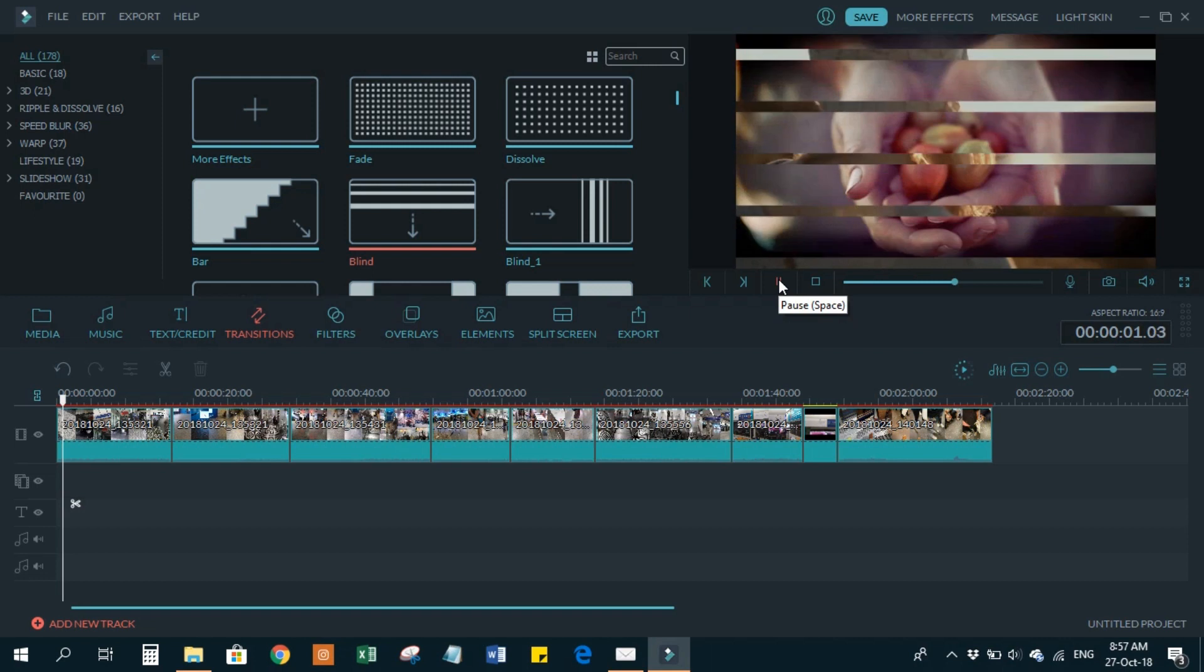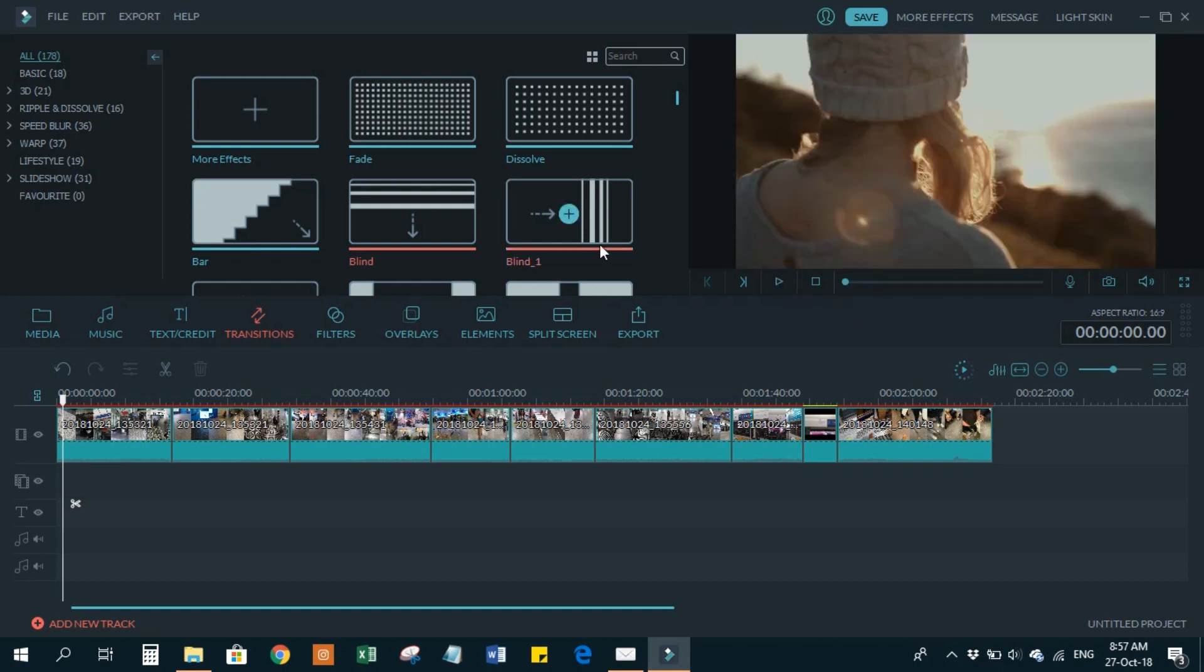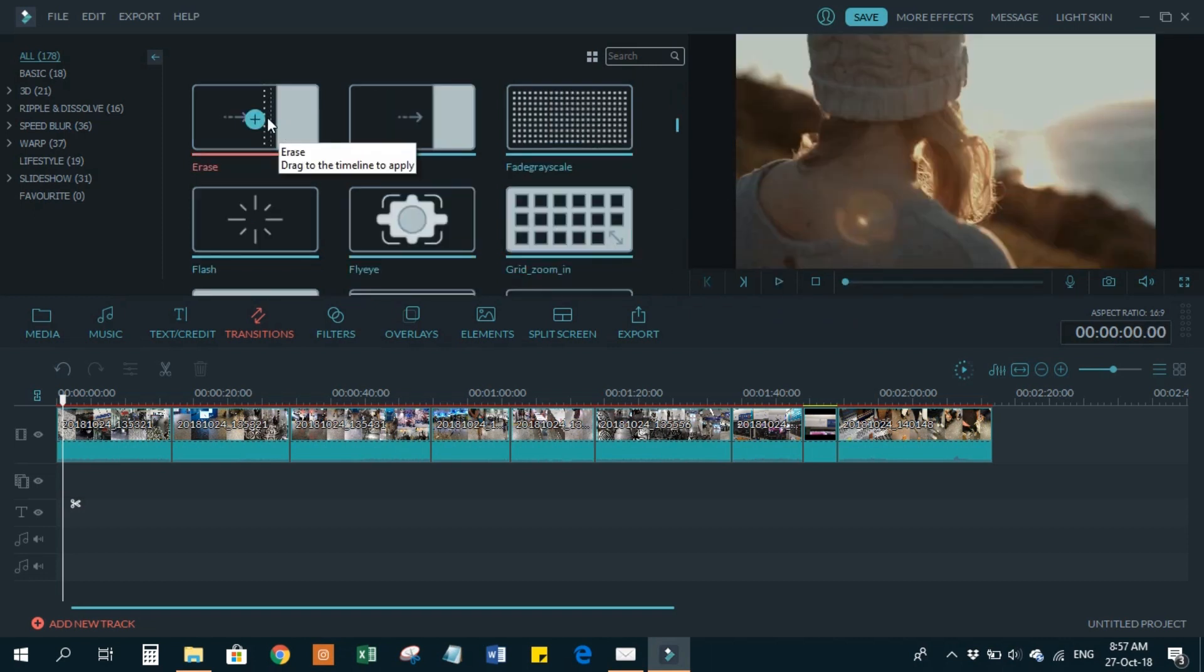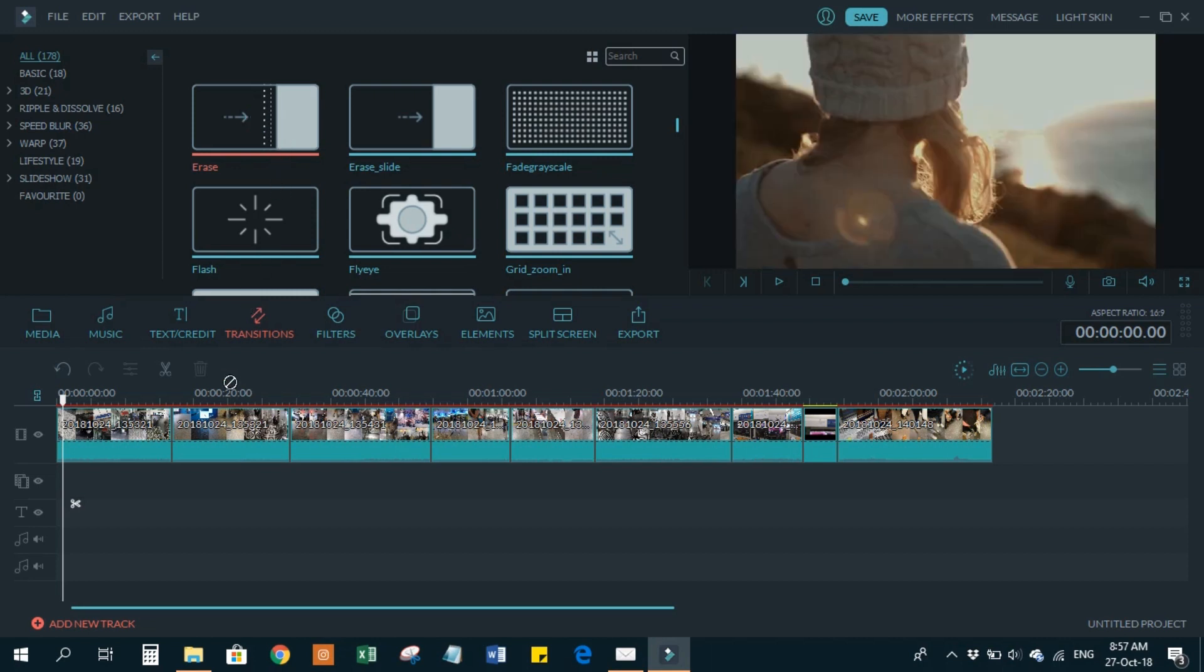If you think this is fine, I'm going to apply this transition. If you want to apply just one or two, you can just drag it and then place it between the clips, like I'm doing.